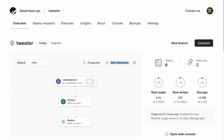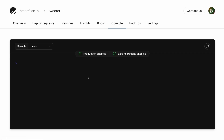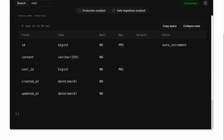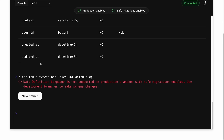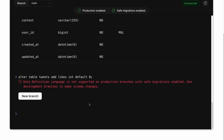I'm logged into PlanetScale with the Tweeter database open. There's a check next to safe migrations, meaning safe migrations is turned on — I cannot make schema changes on the main branch. If I head over to console and connect to the main branch, I can show the tables. There's a tweets table with five columns: id, content, user_id, created_at, and updated_at. If I try to run ALTER TABLE tweets ADD likes integer DEFAULT 0, I get an error stating that DDL is not supported on production branches with safe migrations enabled, so we have to create a branch to apply these changes.